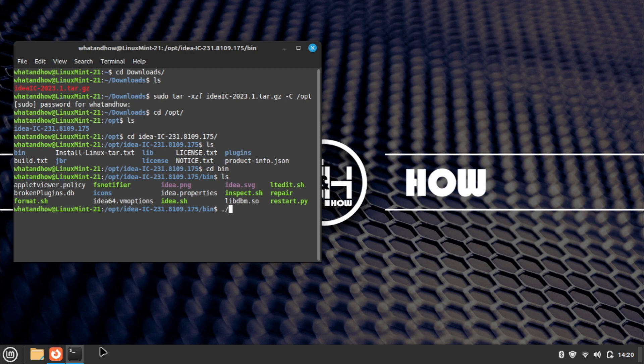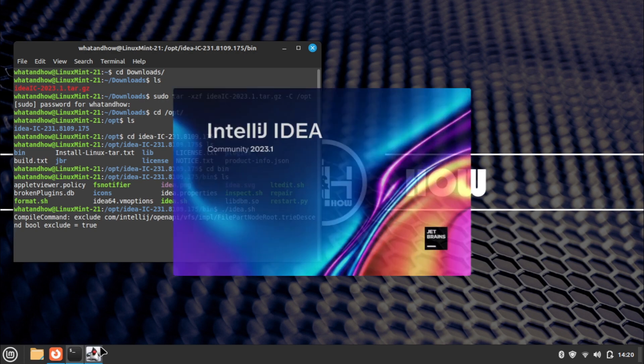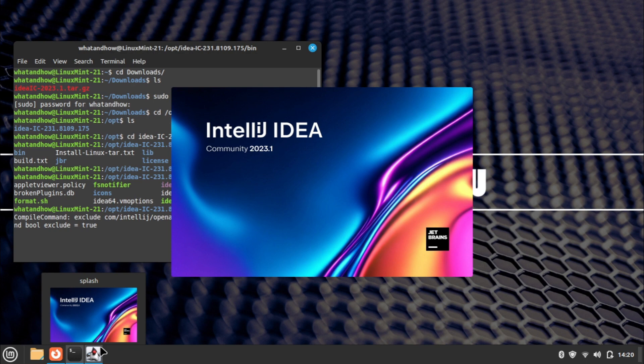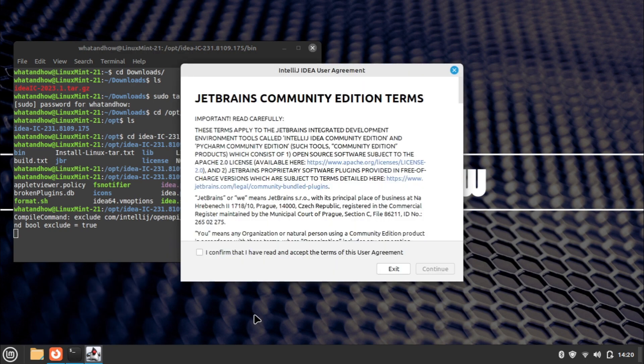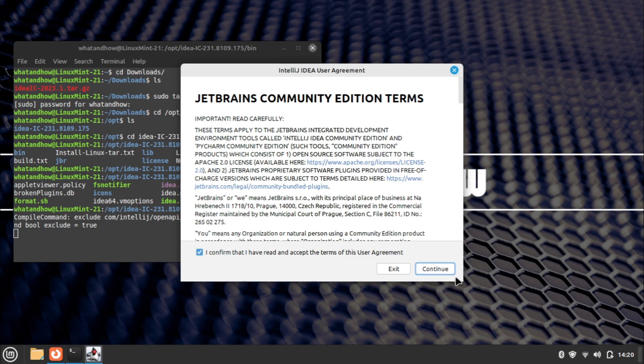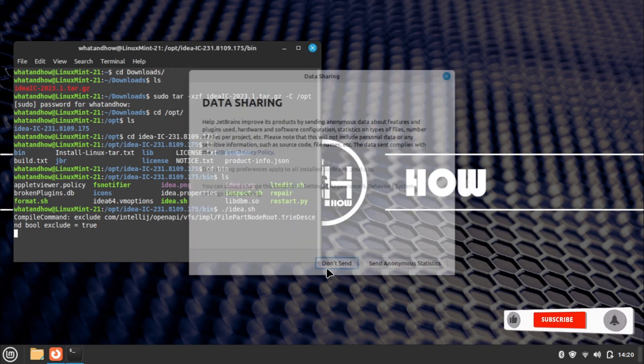Now type the run command: ./idea.sh and press enter. IntelliJ IDEA user agreement page will be displayed. Mark the checkbox to confirm and click continue. Choose the data sharing option as preferred.